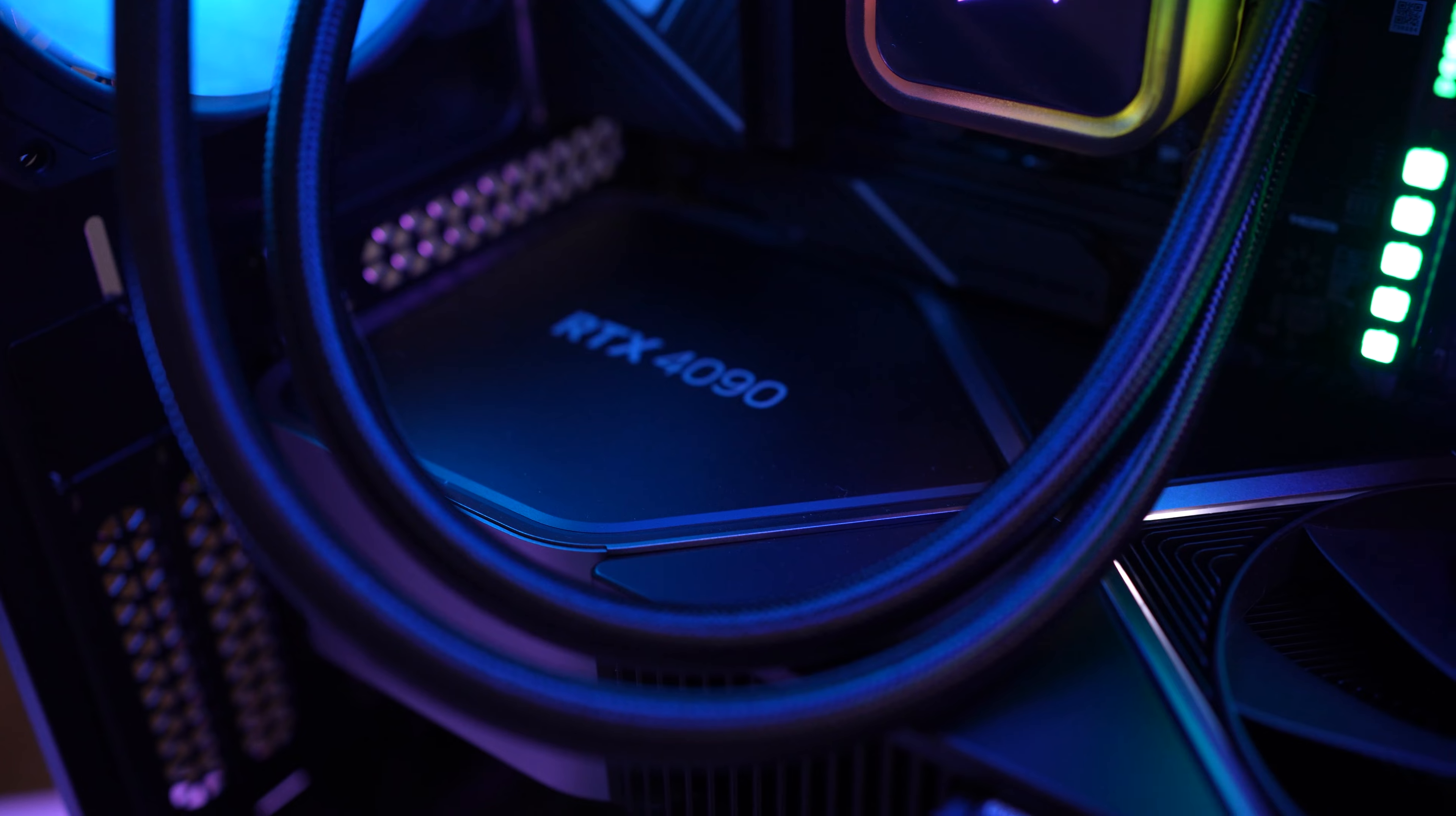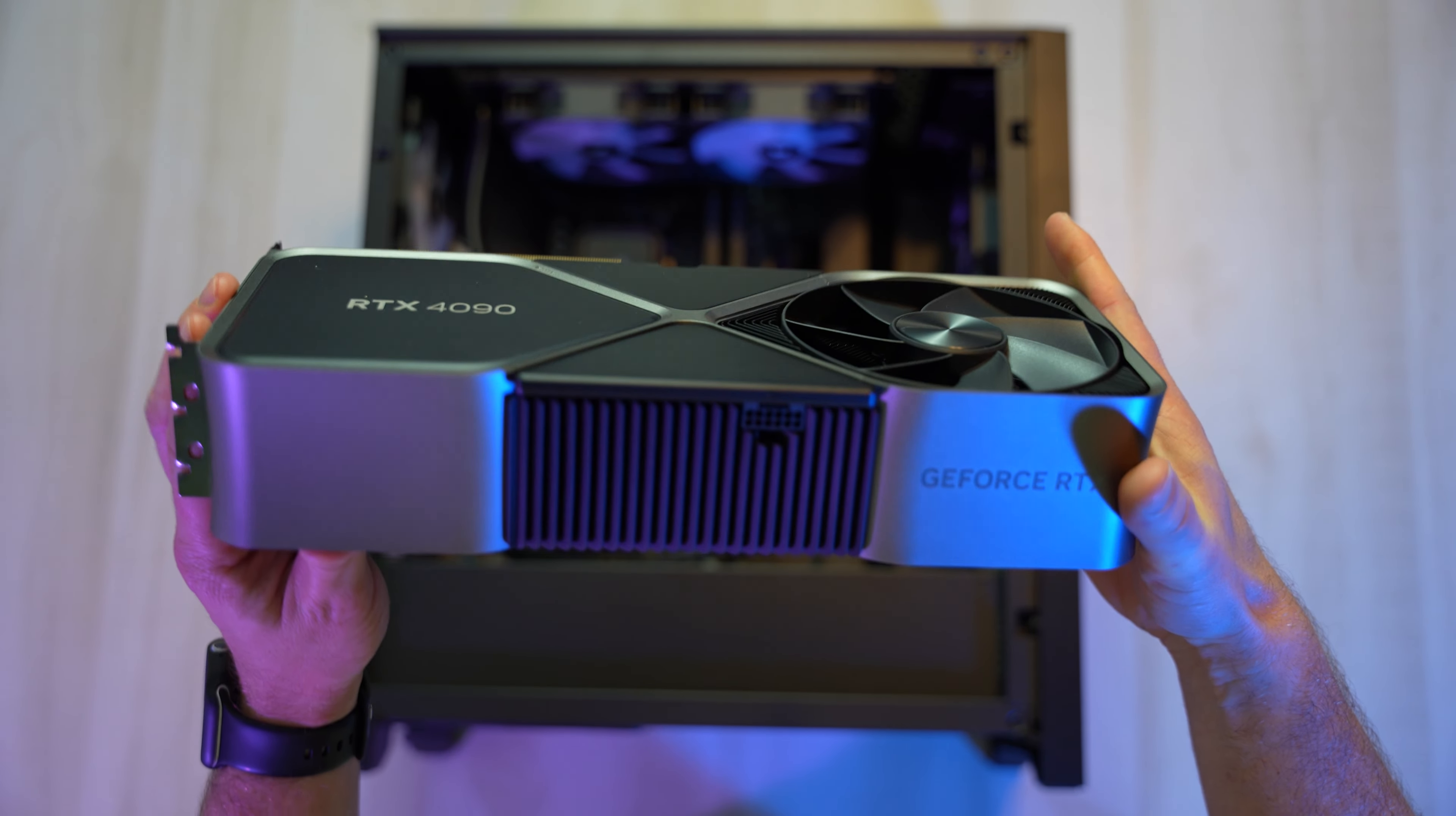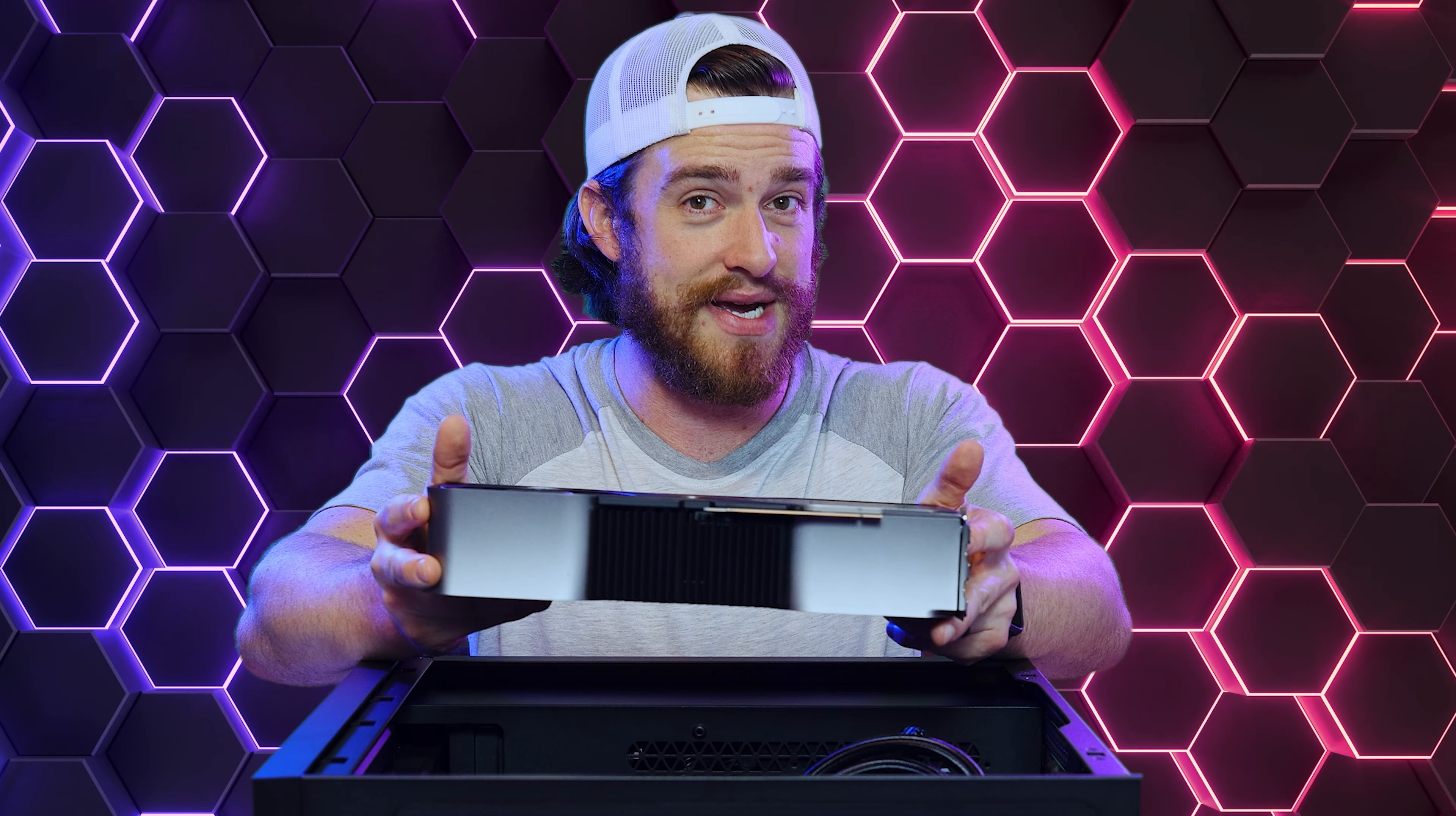And right here in the middle, the most expensive part of this PC, the most powerful GPU in the world, the NVIDIA GeForce RTX 4090 GPU with 24GB of video RAM. Wow, this is definitely the heaviest GPU that I've ever held in my hands. This thing is massive. This is my first time holding a Founders Edition 4090 GPU, and I must say, it feels pretty nice.